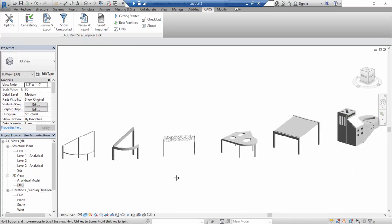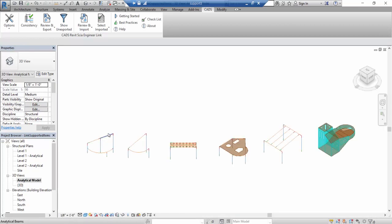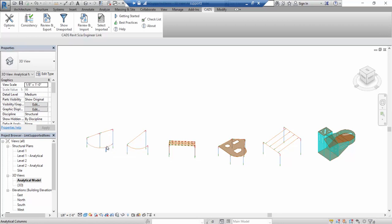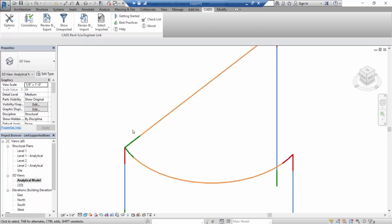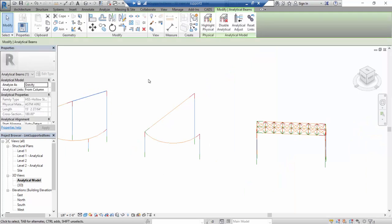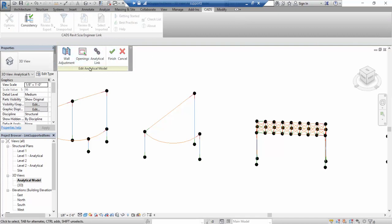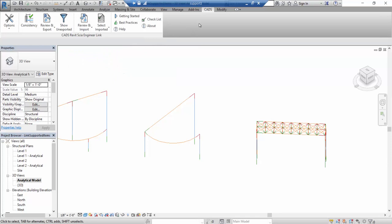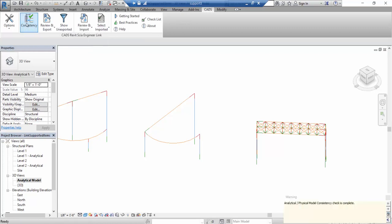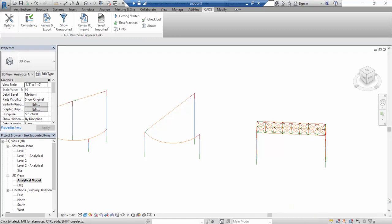When I enable the analytical model, you can see that the model consists of analytical lines — this is the information that will be transferred to SIA Engineer, so it must be correctly connected. You can click on one of those beams and use the 'Analytical Adjust' option. Under the CADs tab in Revit you can find Consistency Checks — clicking that will give a warning if something isn't okay. In this case everything is fine.